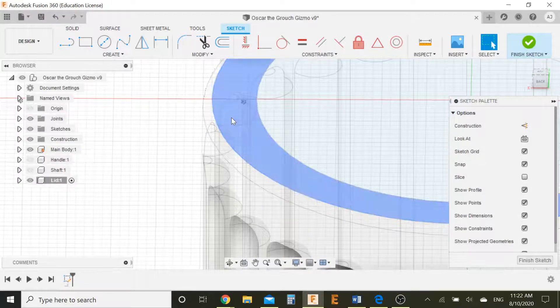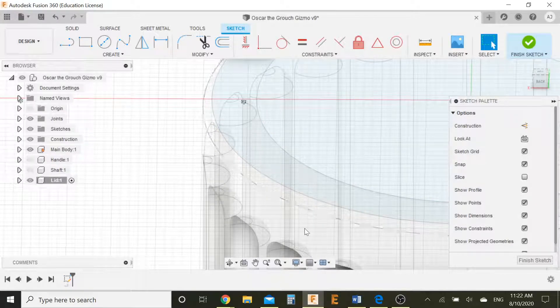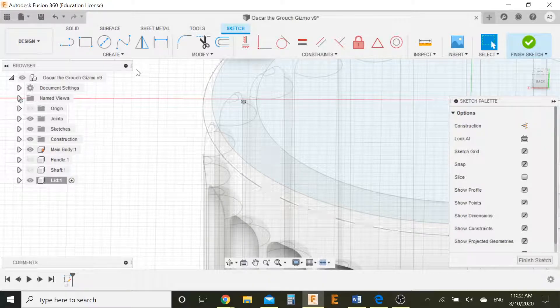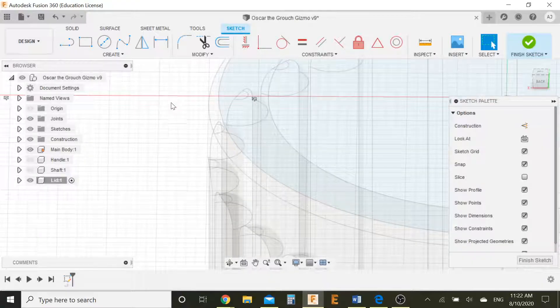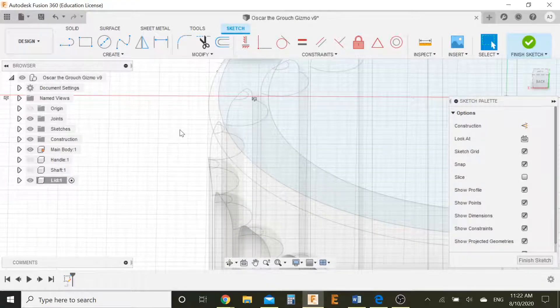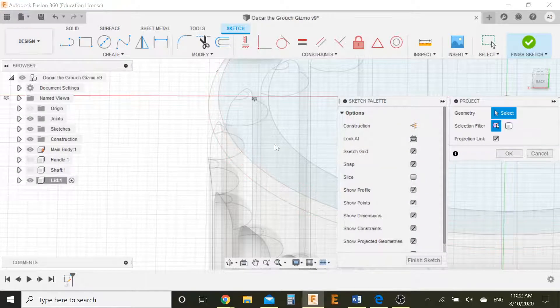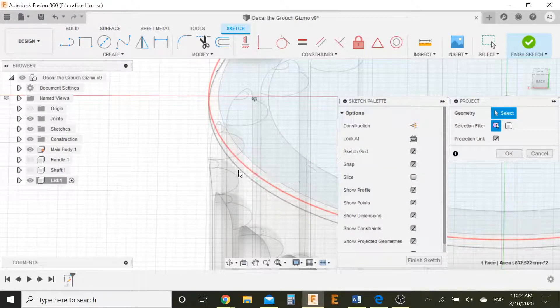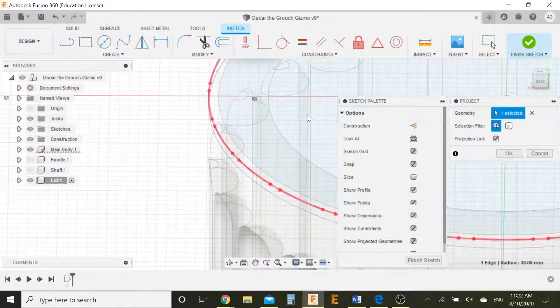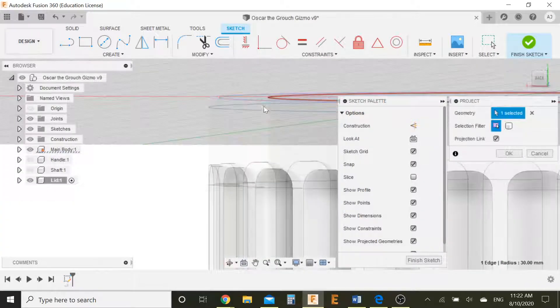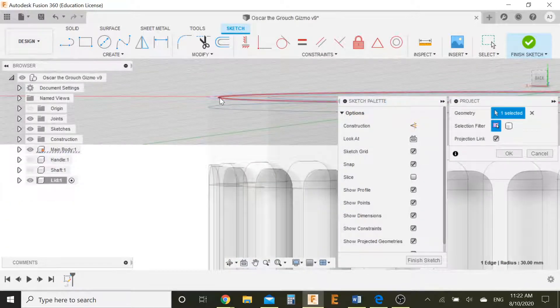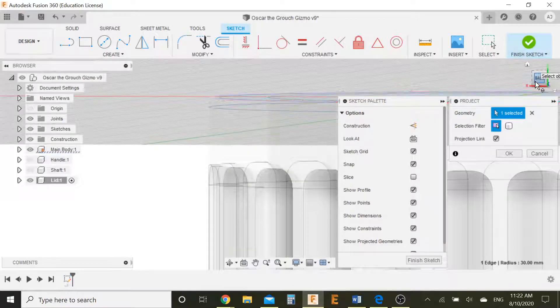Basically what we want to do is create a circle as big as this one outside, the outside layer over here. So what we can do first is project that upwards just to make it a little easier. Let's hit P on our computer for project and select this geometry, this line right there.